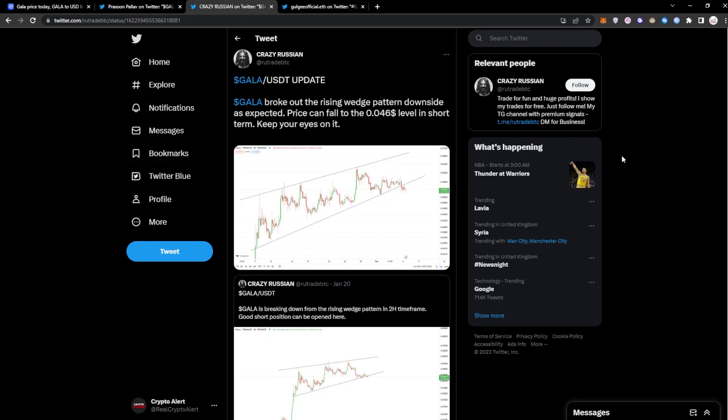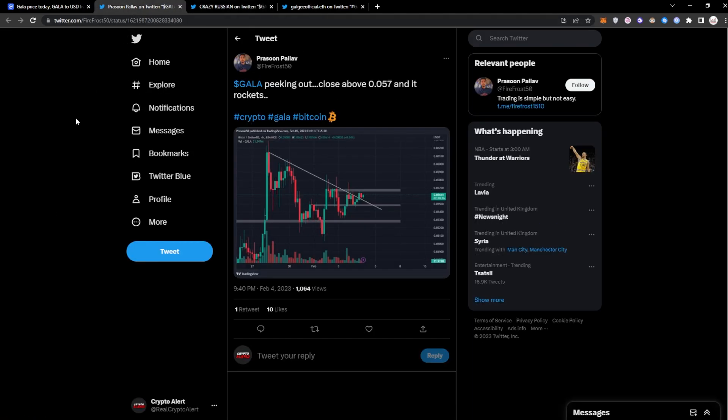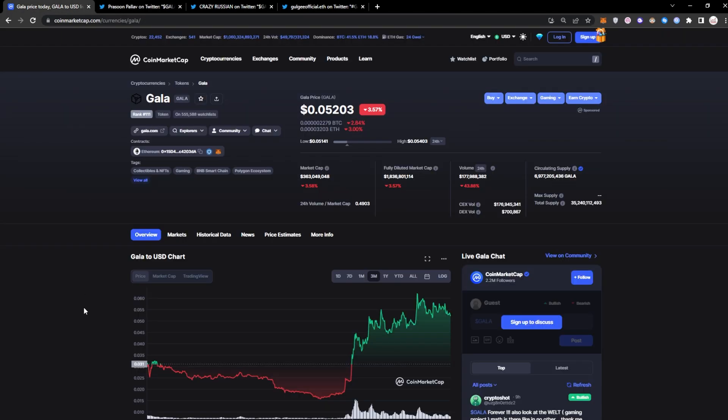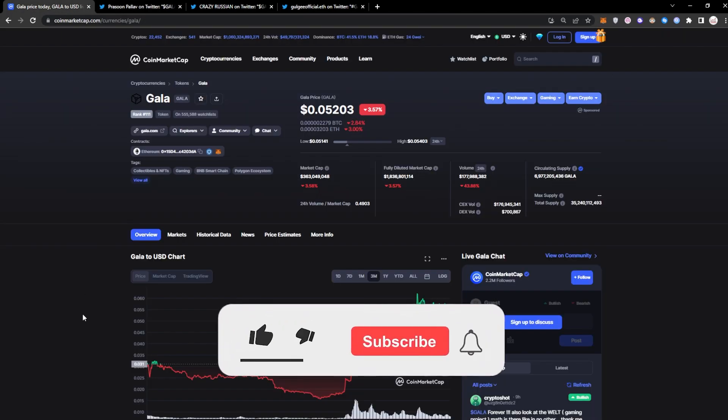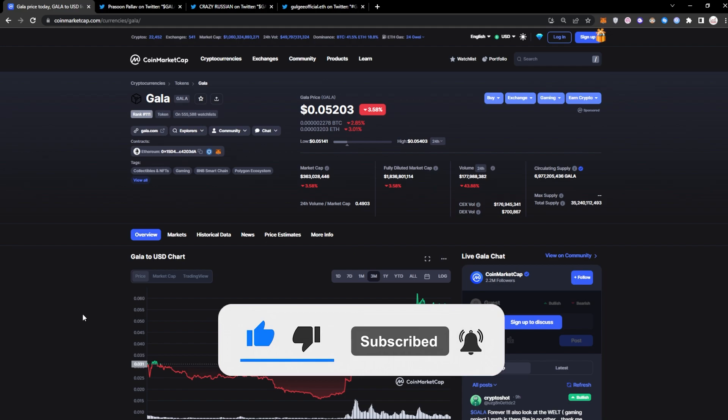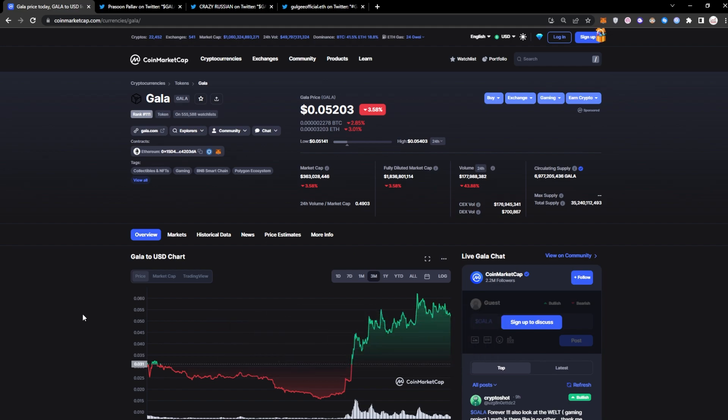We also have updates on the current price of the token and price predictions on where we think Gala could head in the coming days, weeks, and also months. Before we go any further, remember that nothing is financial advice guys, please do your own research. If you're new to the Crypto Maxi channel and want to stay updated on your favorite tokens like Gala, Quant, ALBT, subscribe and hit the bell so you don't miss any of our content.